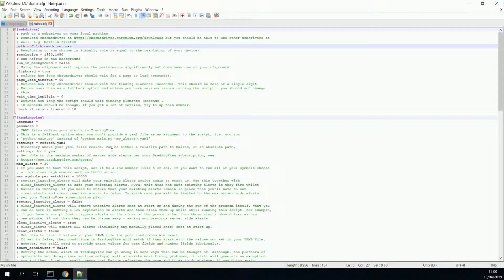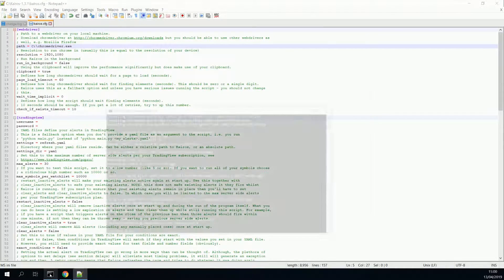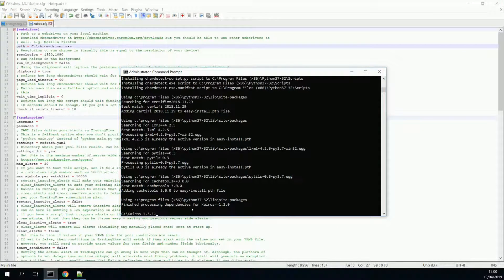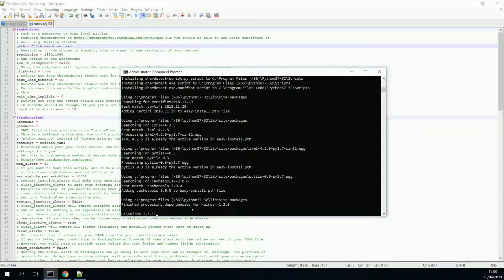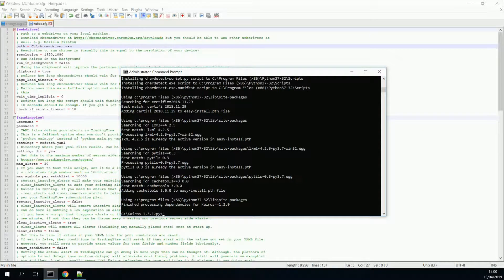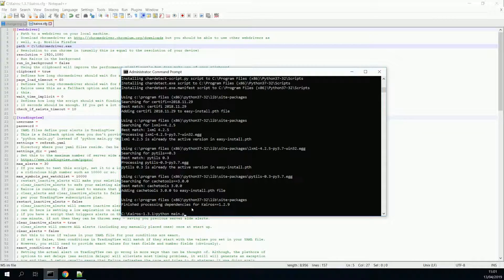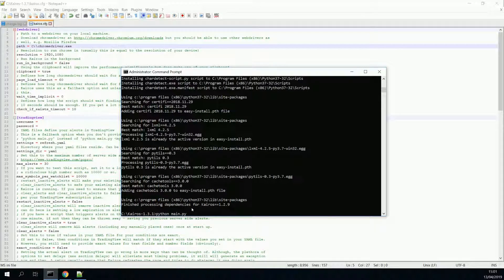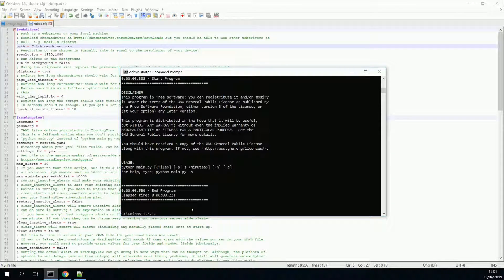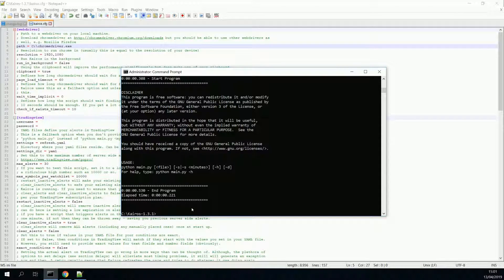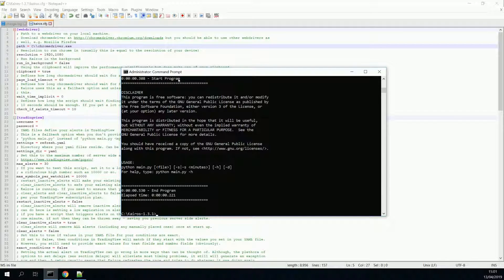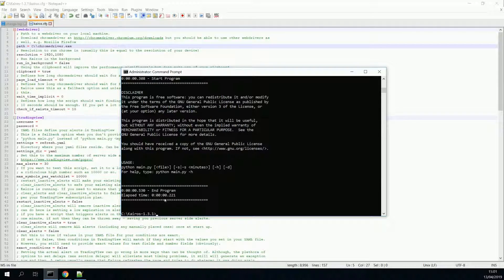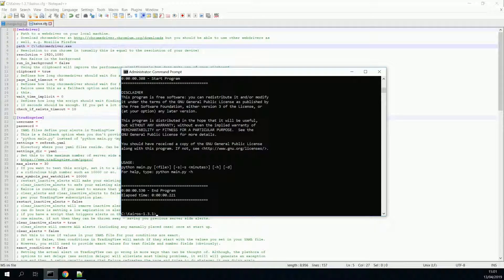Now, let's move back to our command prompt. And to test if Kairos is installed correctly, we put in Python main.py and press enter. This is what you should see. It says start program, it shows a disclaimer, and end program. That's it.